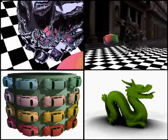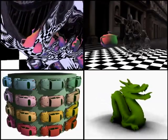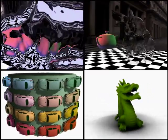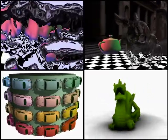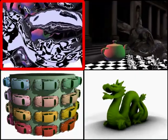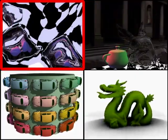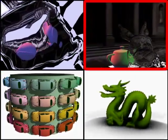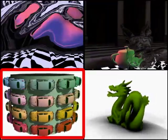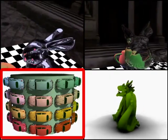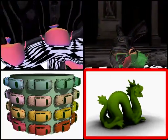We show that non-pinhole approximations can be used efficiently and effectively in the context of reflections, refractions, relief texture mapping, and ambient occlusion.